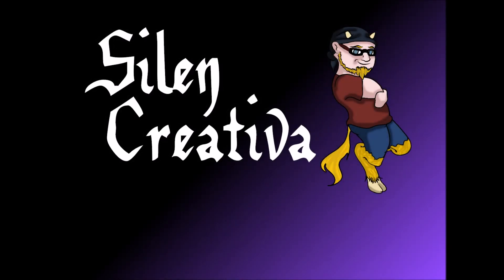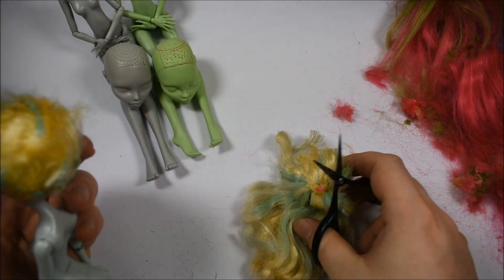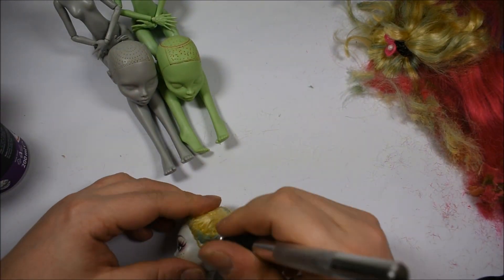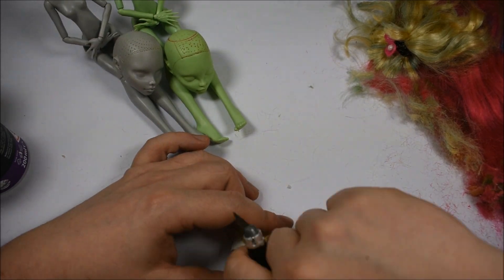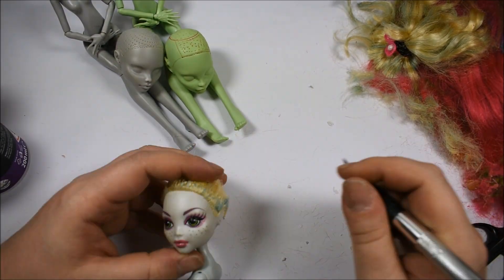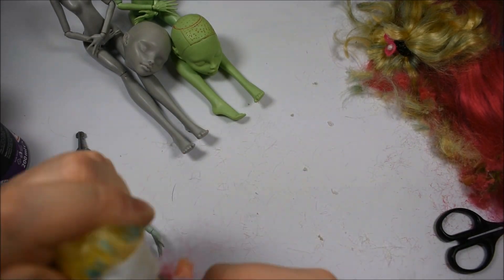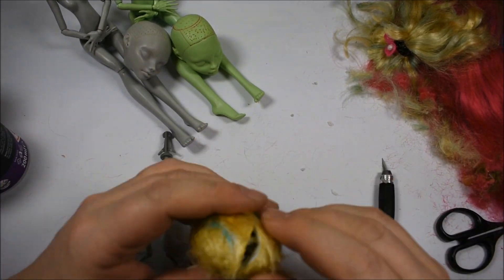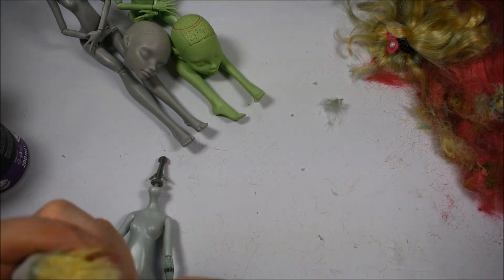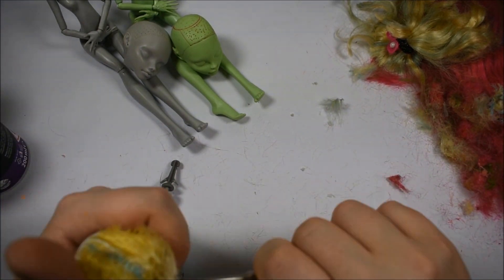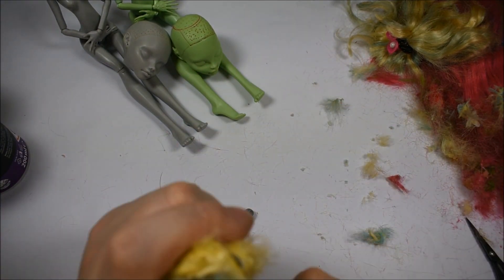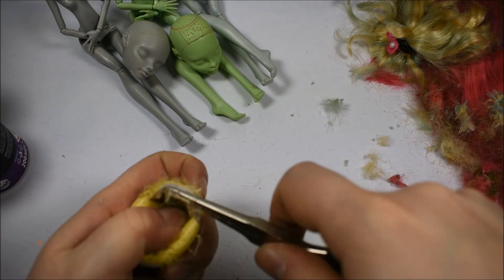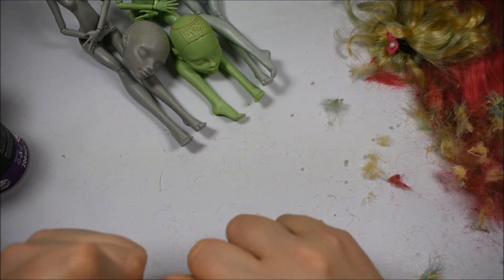Hello and welcome to Silent Creativa. The doll you will see today is very exciting for me because, as you'll know from the title, Princess Peach is the victim and she is the most iconic princess from my childhood.